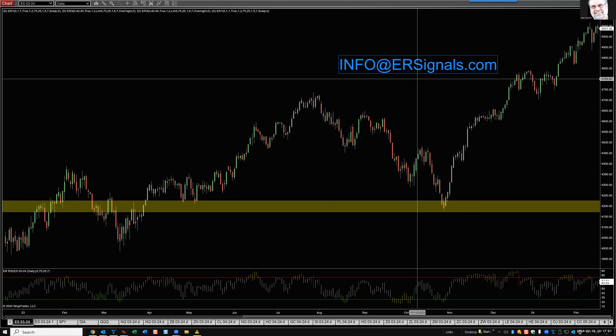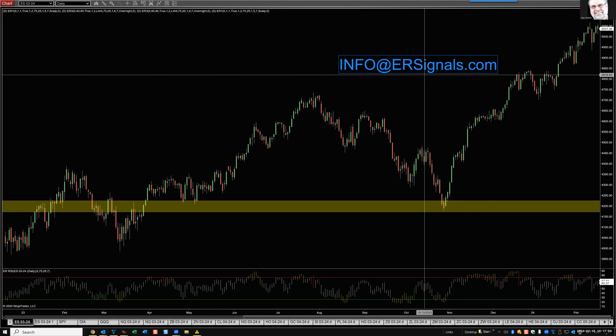Friday, February 16th, market analysis, Stan Ehrlich. We have some potential major new sell signals developing in the stock market indexes now, today, as we speak. I'll take a close look at this situation immediately.